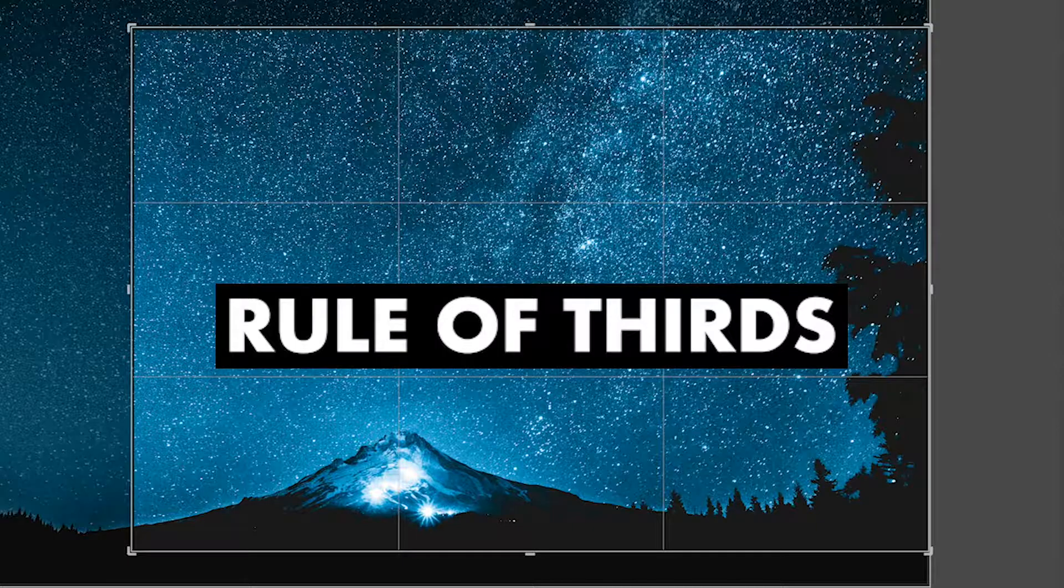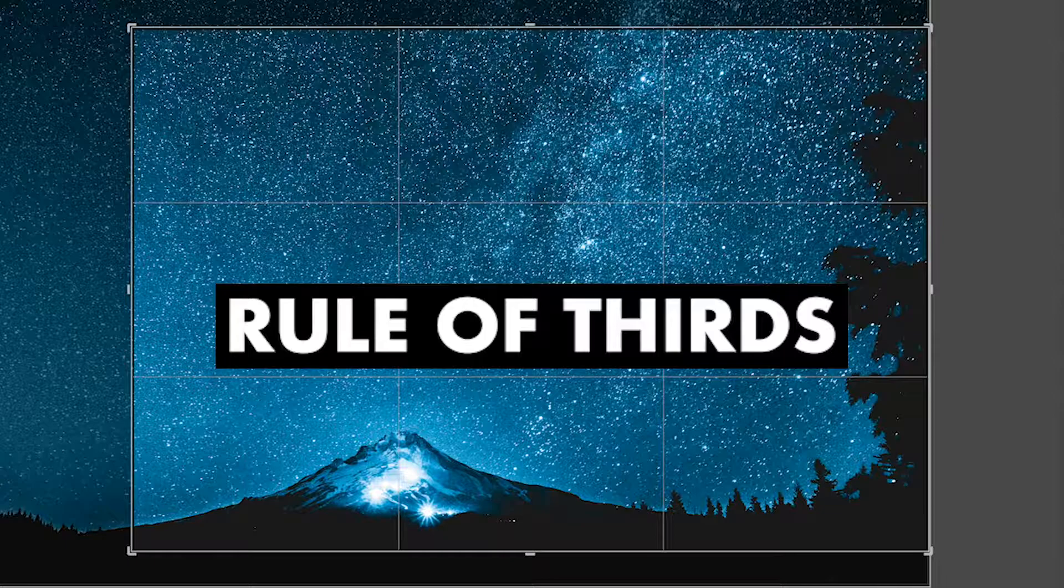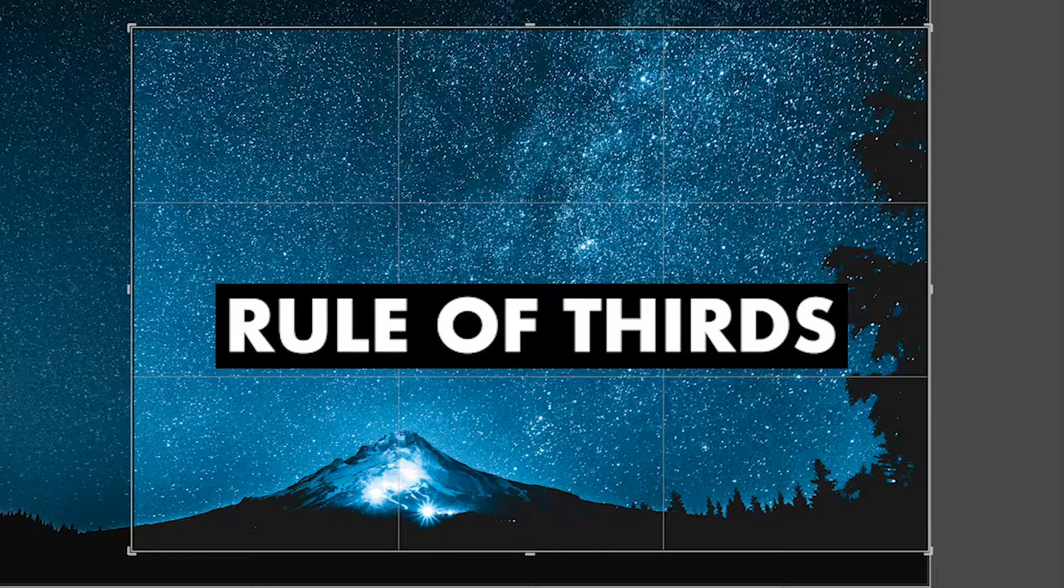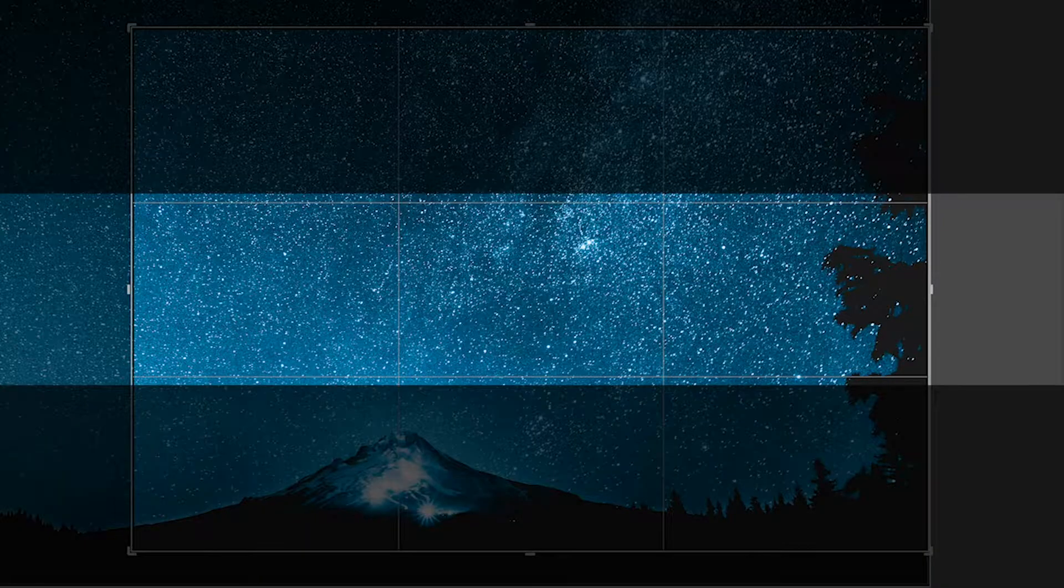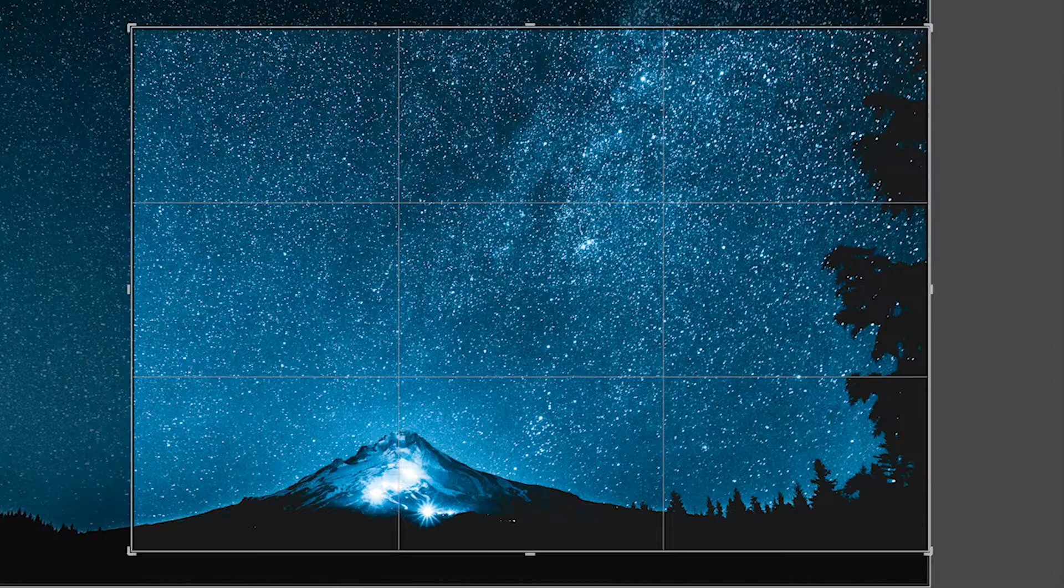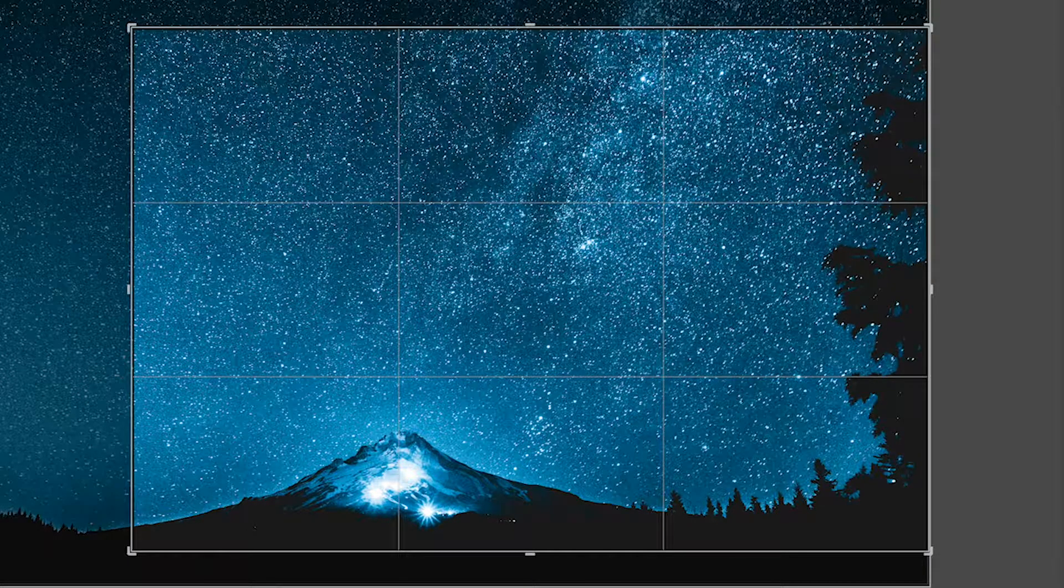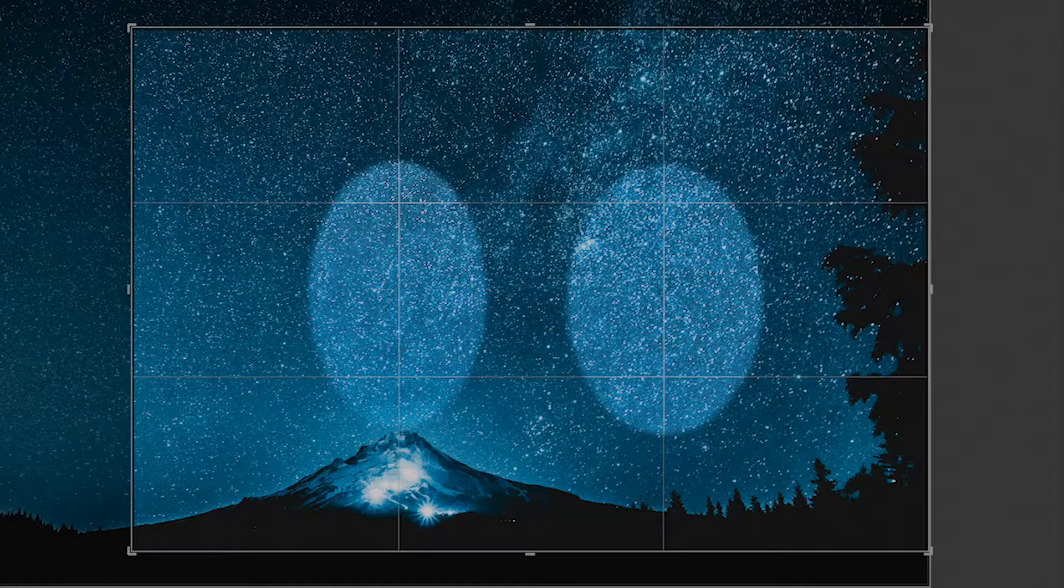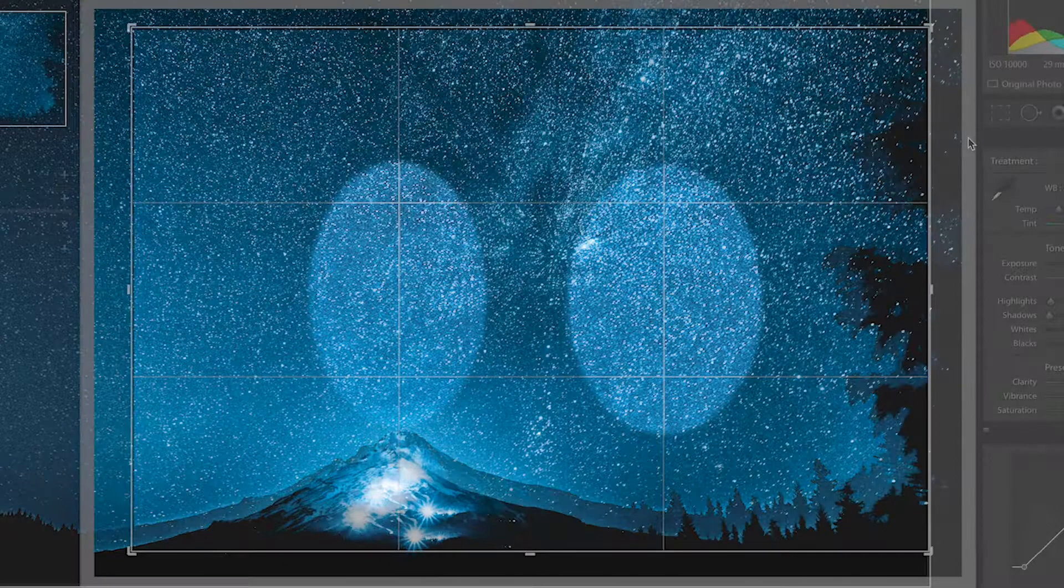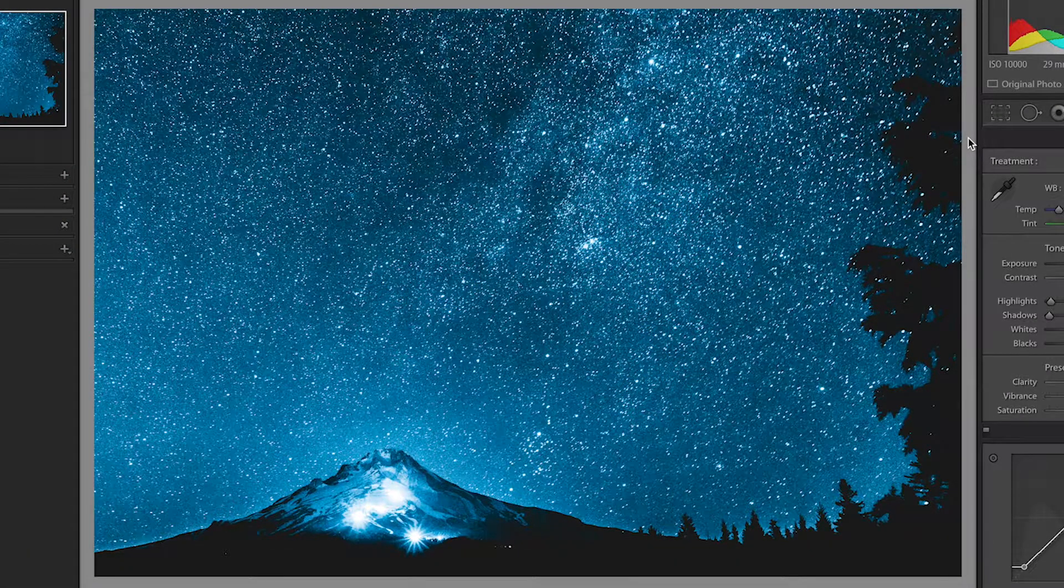The Rule of Thirds is one of the most popular compositional guidelines that has been used in photography for some time now. It involves dividing up your image using two horizontal lines and two vertical lines. You then position the important elements in your scene along those lines or at the points where those lines meet. Doing so can create a more appealing image.